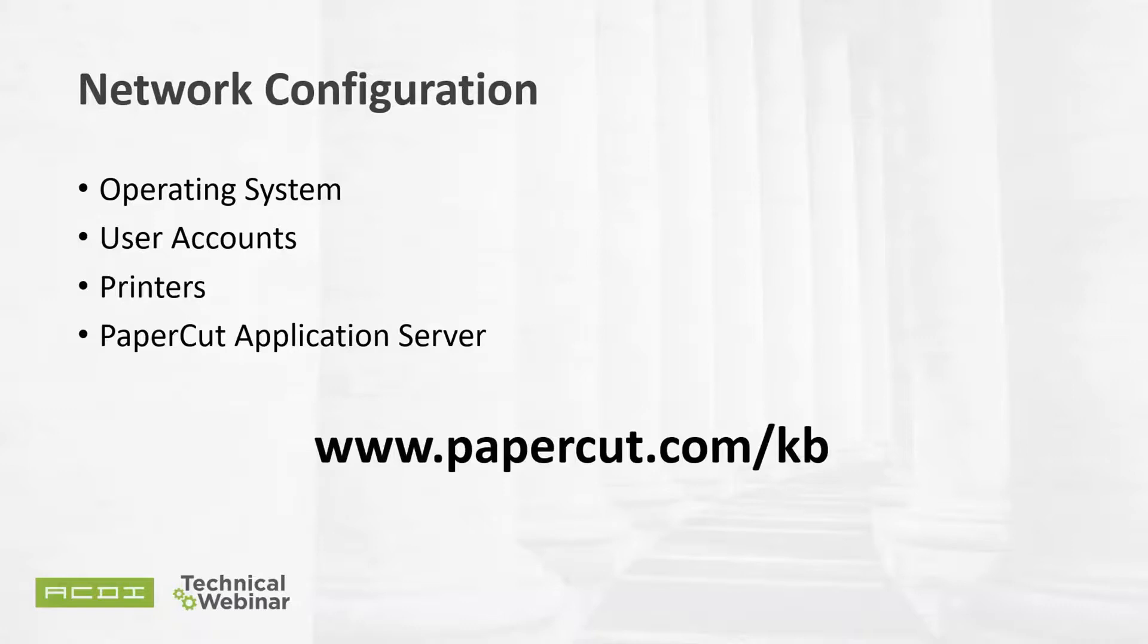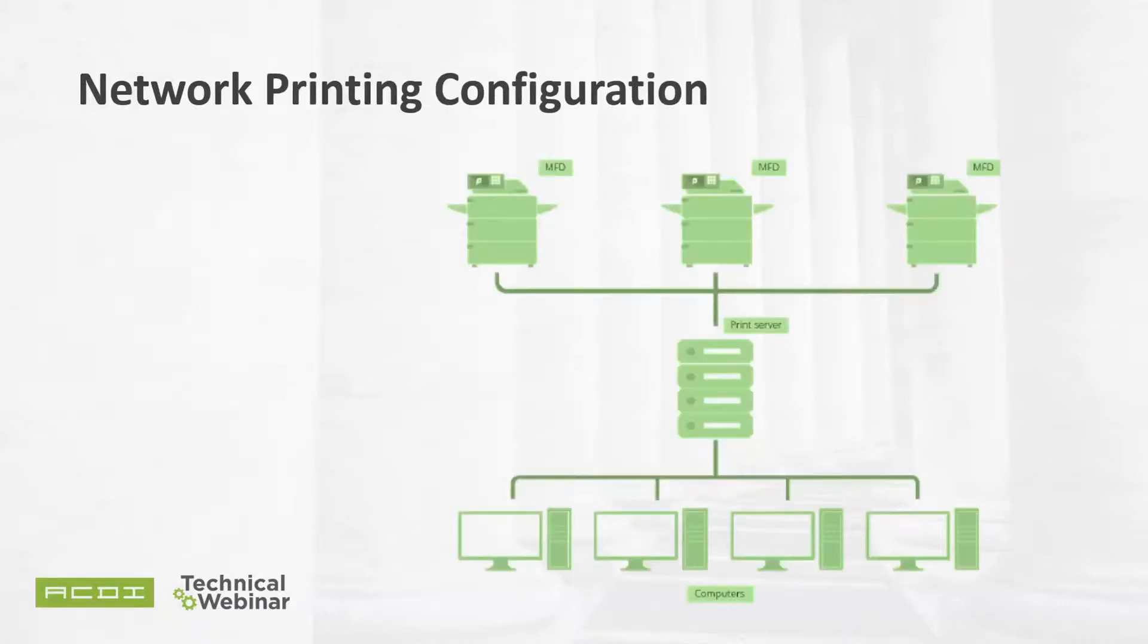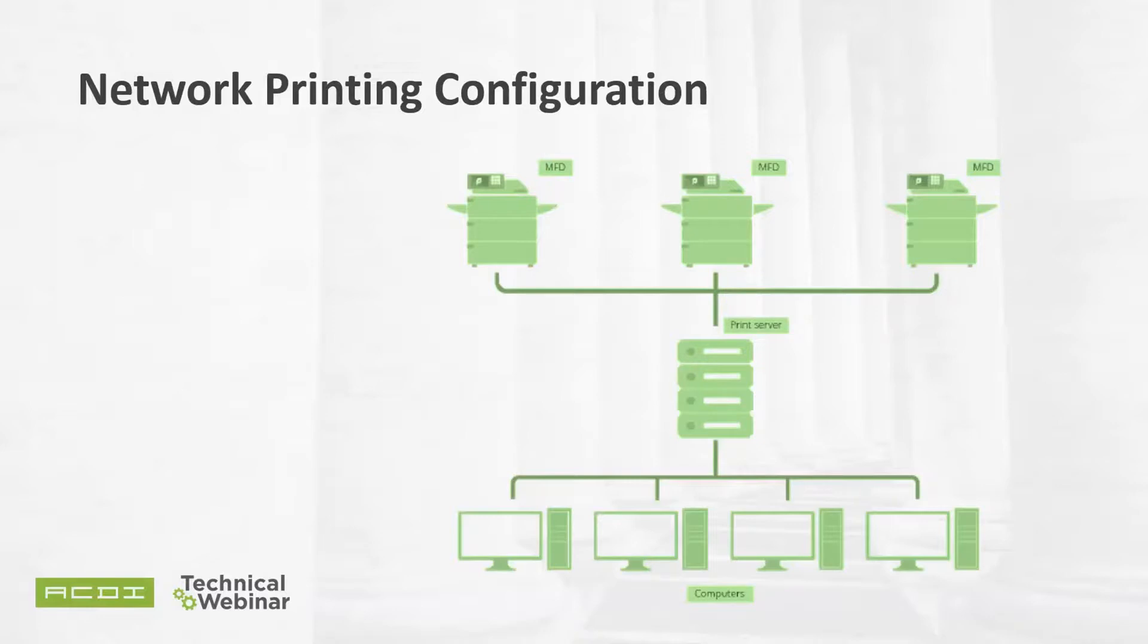PaperCut works with any PostScript, PCL5, or PCL6 printer driver, plus many other PDLs. Search the knowledge base for supported printers. Determine where you're going to install the application server software. If you have a typical network with print drivers installed on workstations and a print server hosting the queues, then best practice is to install on this server. PaperCut is service-oriented architecture, or SOA, so it's not a heavy application. Search the knowledge base for sizing guide for RAM and CPU recommendations.